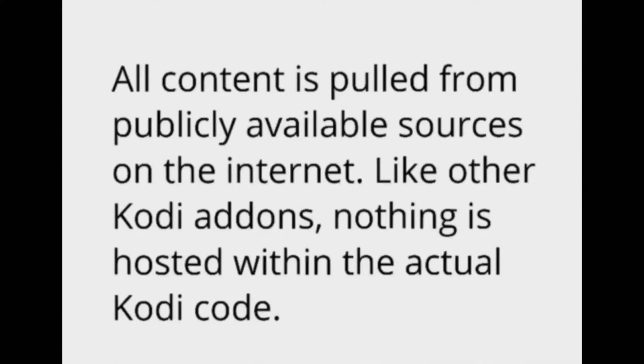All content is pulled from publicly available sources on the internet, like other Kodi add-ons. Nothing is hosted within the actual Kodi code. Enjoy, fam!